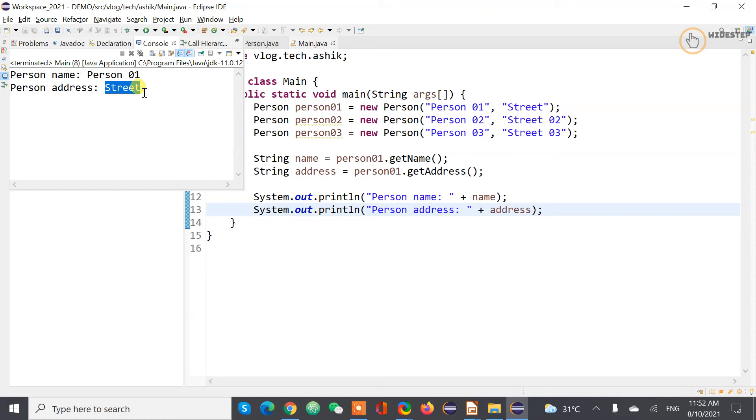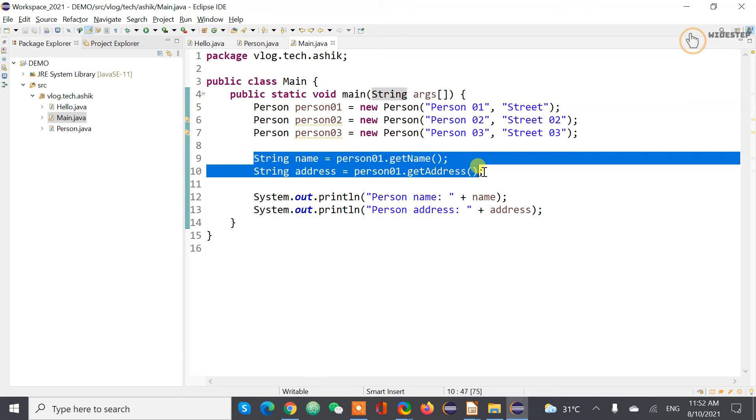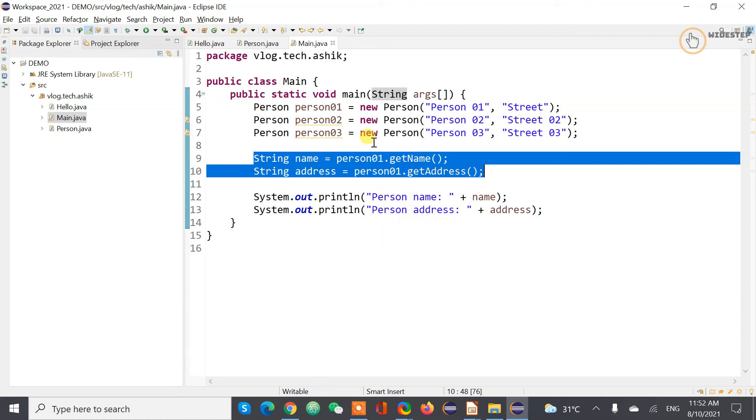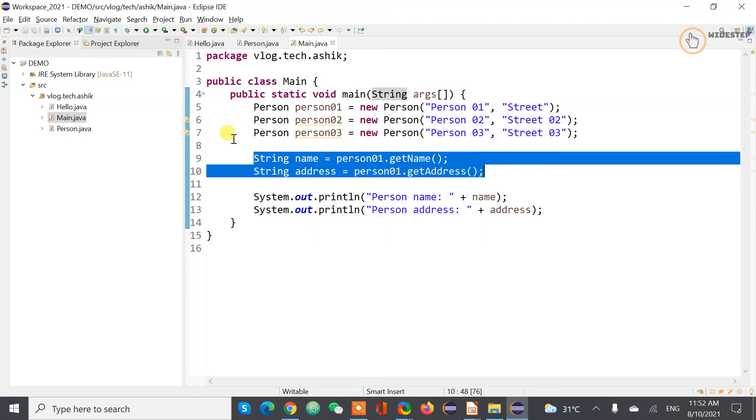So if you execute this code what you get is that you get the person name of person one and person address of person one. So you're actually, the implementation is working fine.